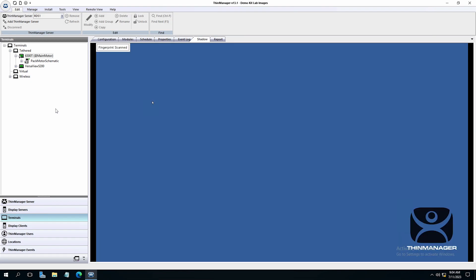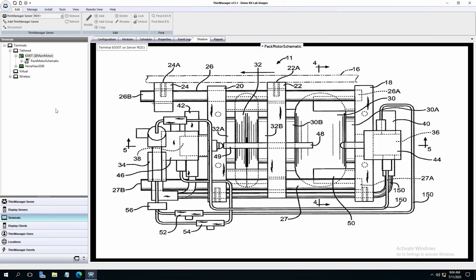If I scan my finger again, Adam is logged out and the display simply returns to the motor schematic assigned to the location. The tree shows the one display client and Adam is no longer logged in.